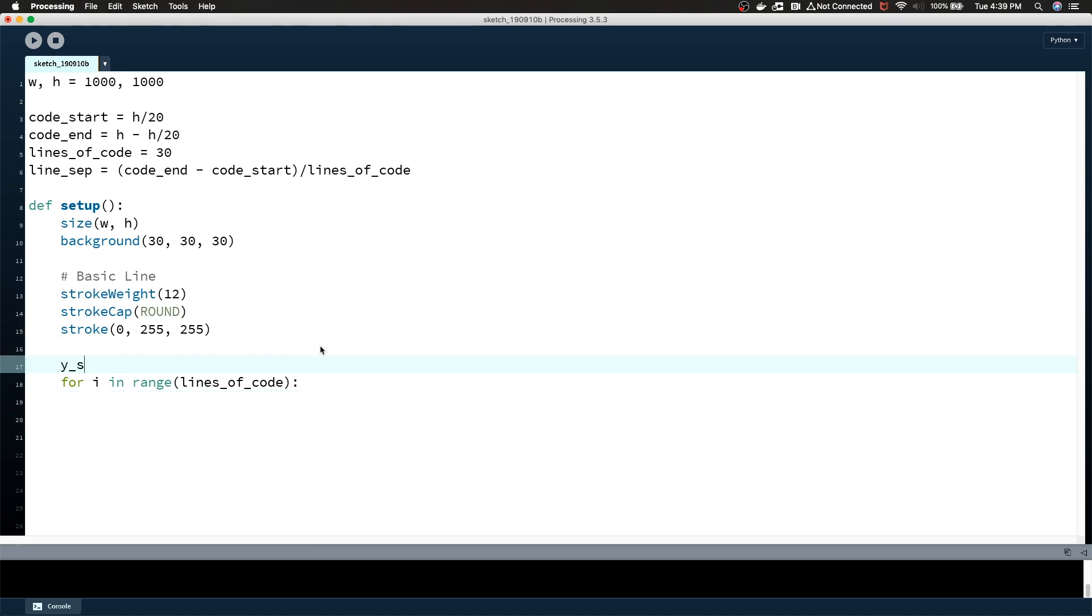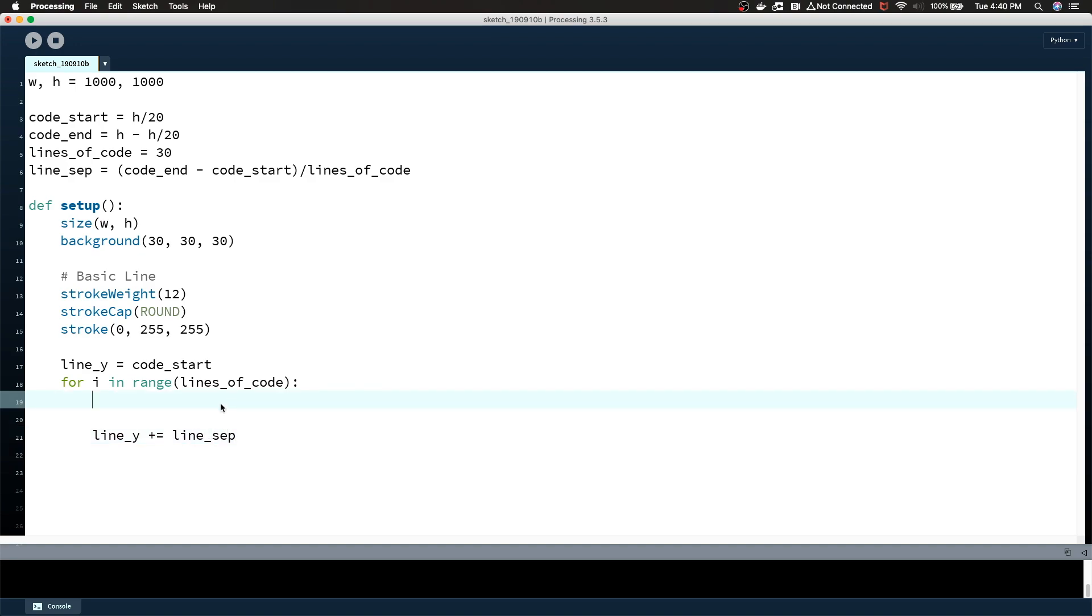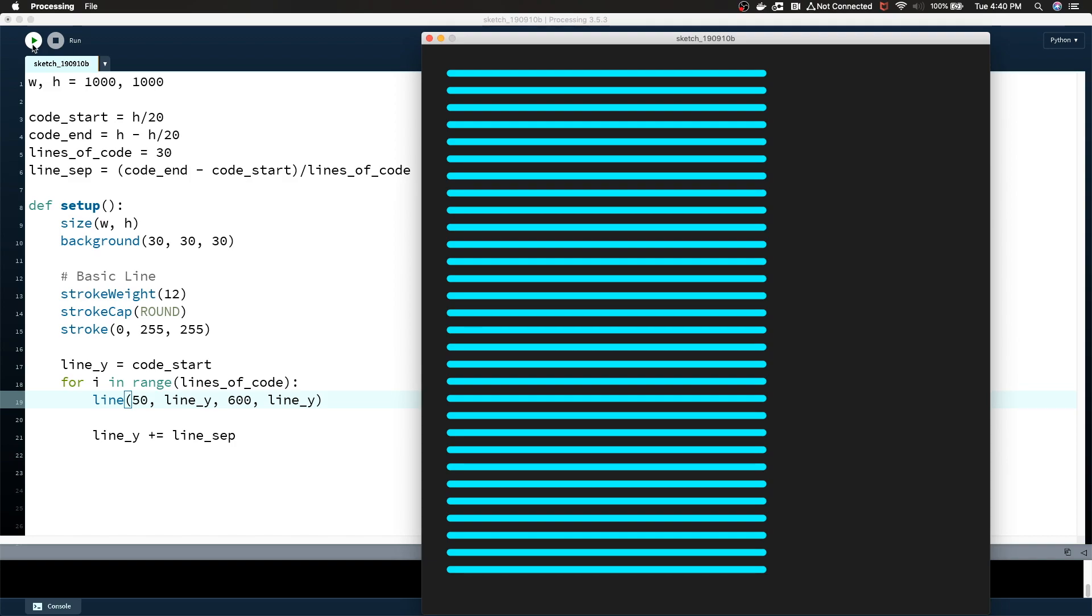So let's say y start equals code start. And then at the end of every line that we draw, we're going to update y start. Or I guess we could say, maybe we'll say line y. Maybe that'll be better instead of start because we are going to change this value. Line y plus equals line sep. So we're just going to adjust the line y every time. So if we say line, we'll say x 50 line y and then 600 line y. Let's just give that a try. So this is the most basic form. This is a great starting point. We're drawing lines of code, but they don't look very exciting right now because they're not indented and they're not segmented.